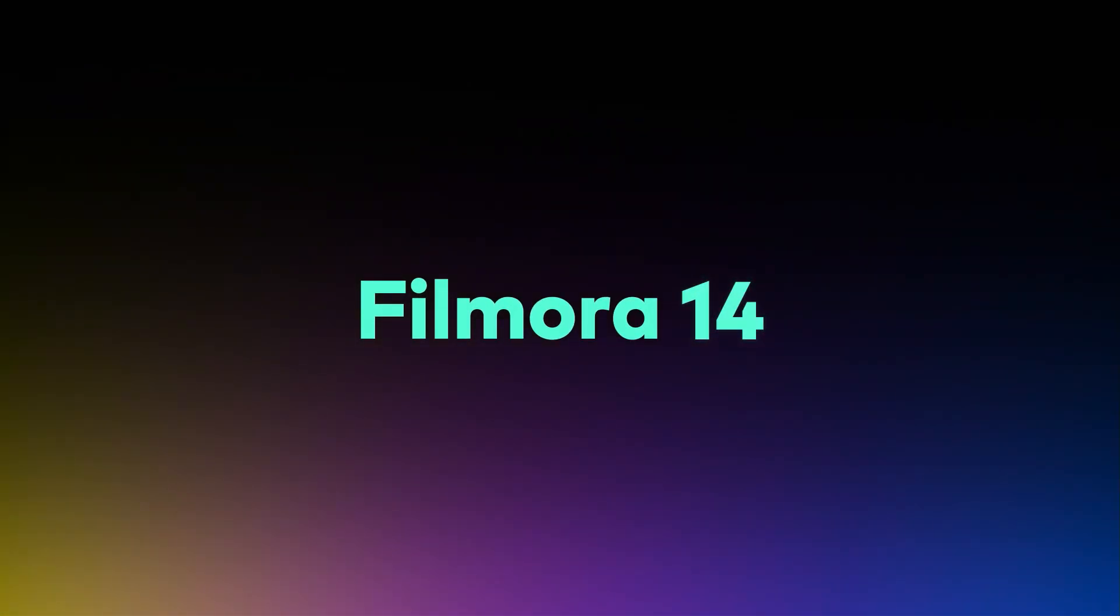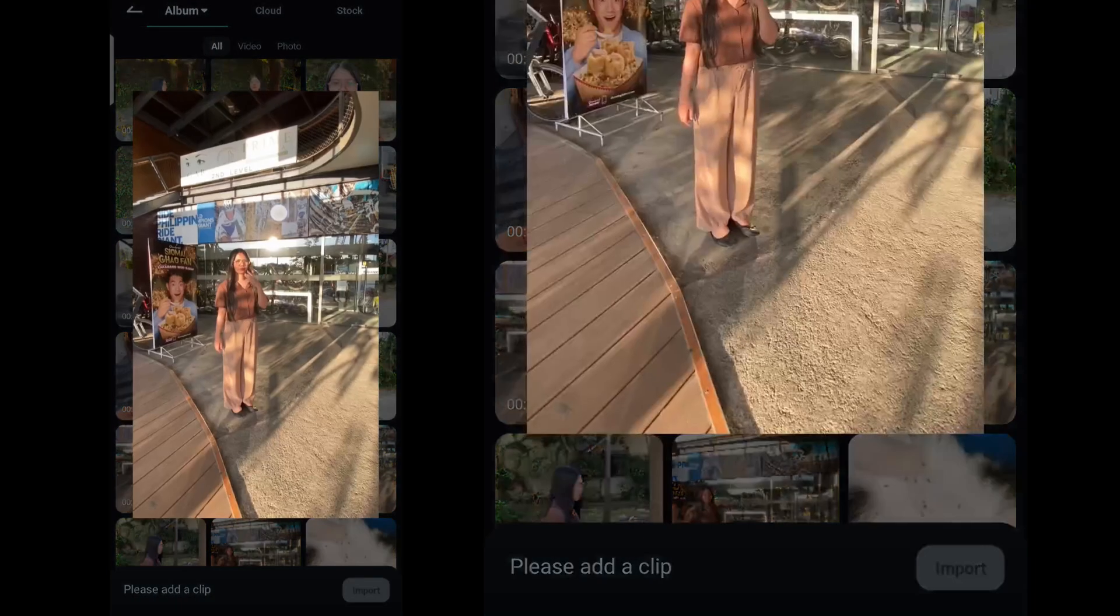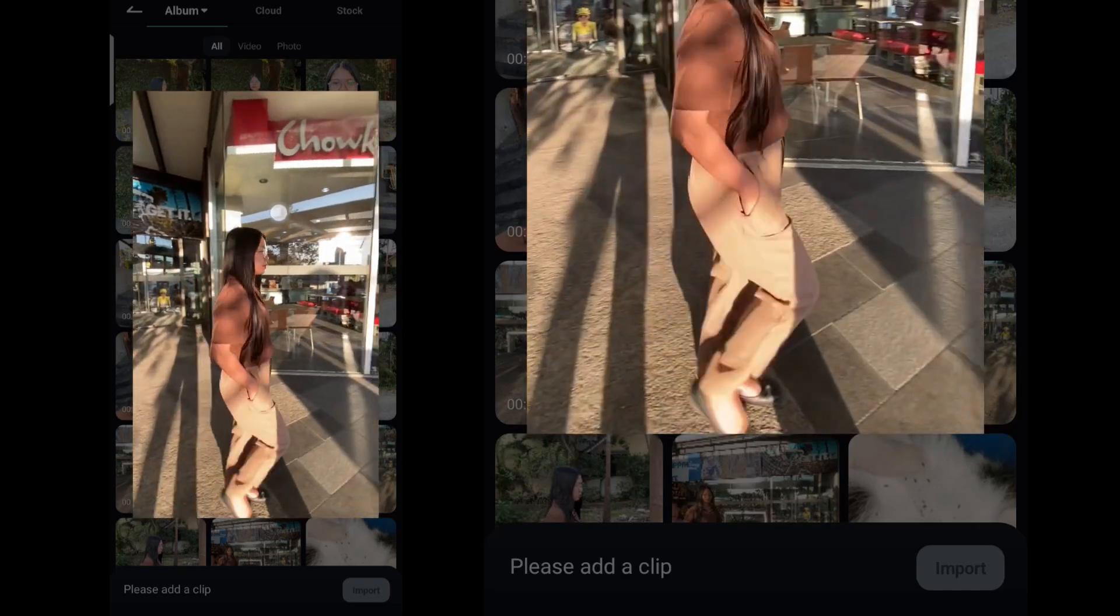First, open your Filmora mobile app and import a video like this where your subject walks behind a pole or a tree.